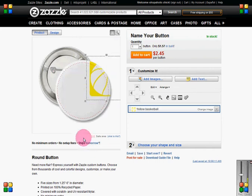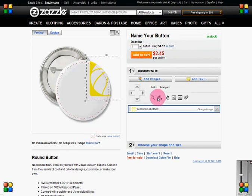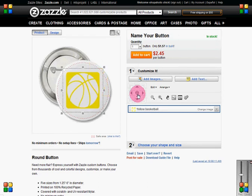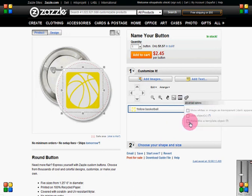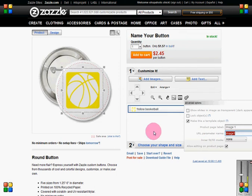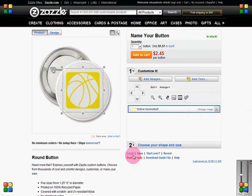Also, if you put the image over to one side because the photo has the subject in a bottom corner, every photo is then only going to show that bottom corner. So we're going to go ahead and center it again, because obviously my image needs to be centered. Then we're going to click the gear wheel, make this a template object, and make sure the bottom line says 'image one.' We can then click Post for Sale.